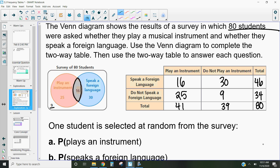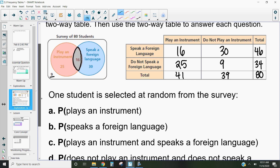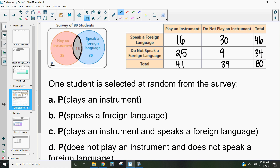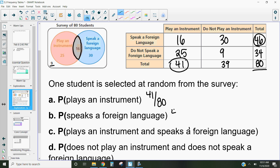You have 30 out of 46 who speak a language but don't play an instrument, and 25 out of 34 who don't speak a foreign language but do play an instrument. Now let's answer probability questions based on our table. What's the probability that a student plays an instrument? That's 41 out of 80. What's the probability a student speaks a foreign language? That's 46 out of 80.